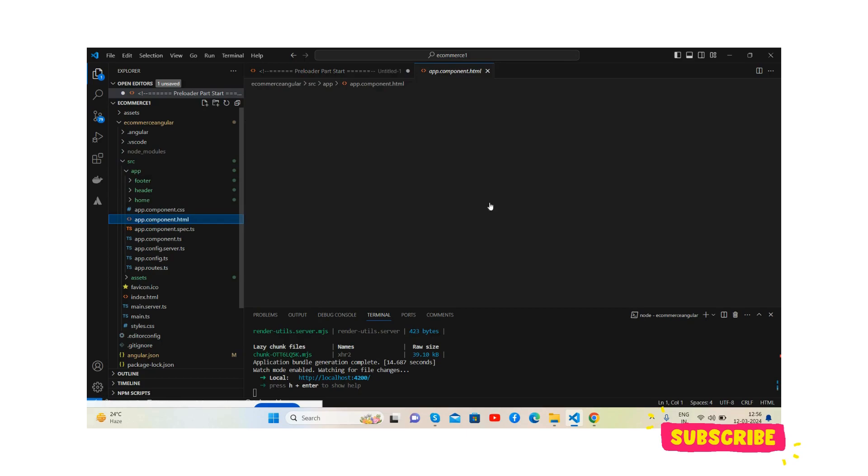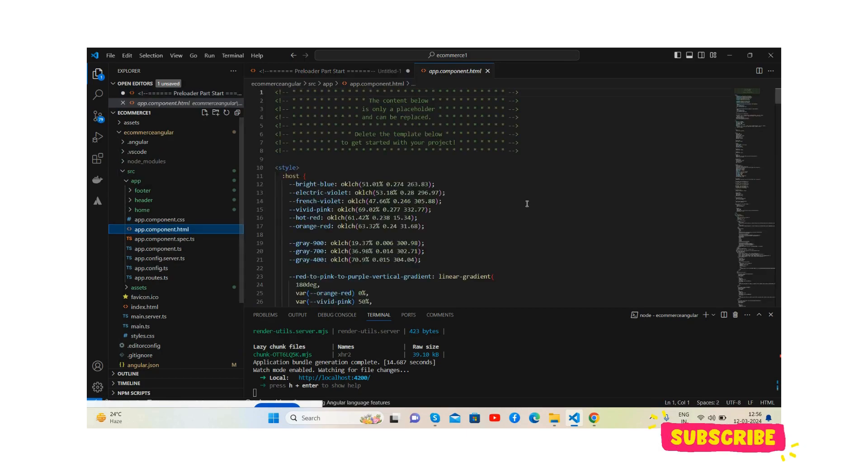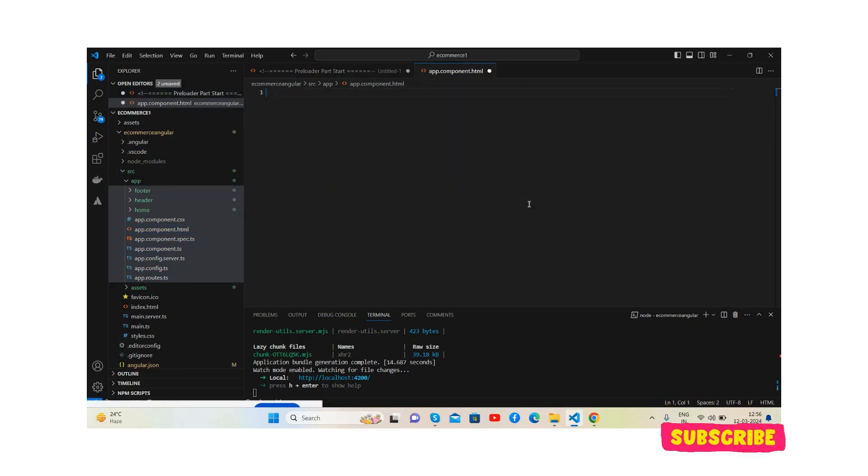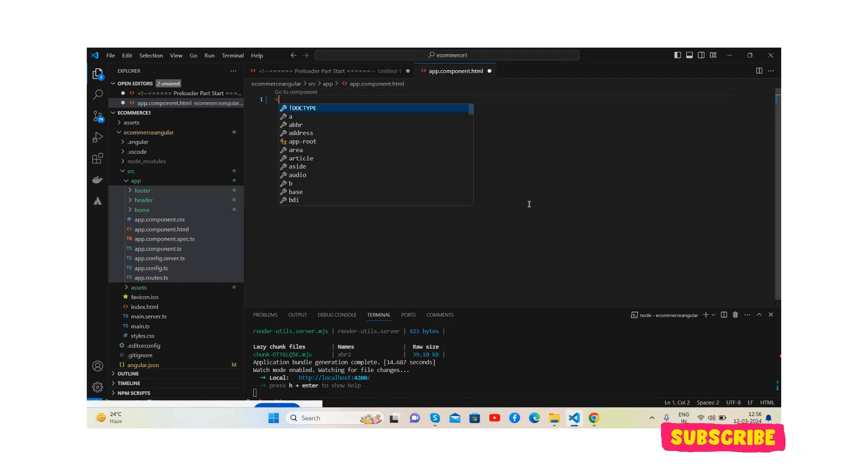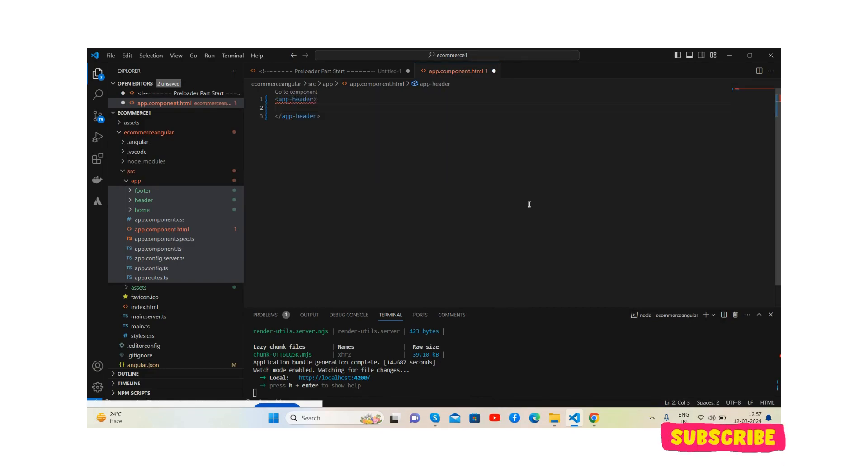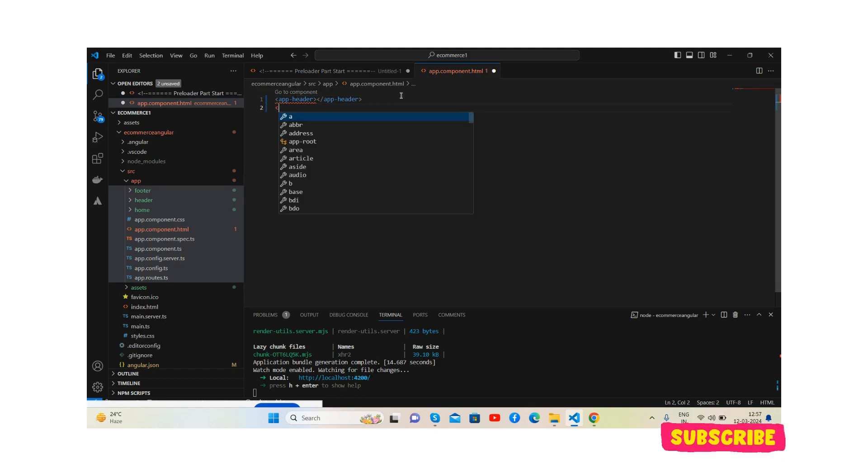First we will call this inside app component TS file, like app home.